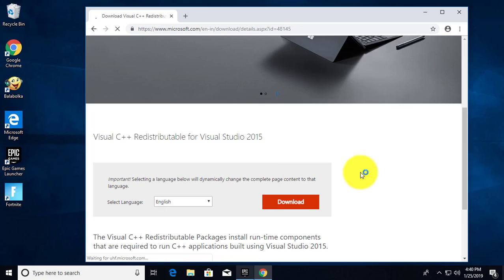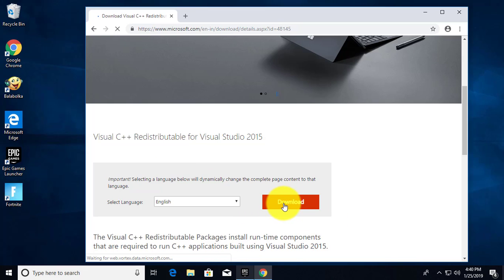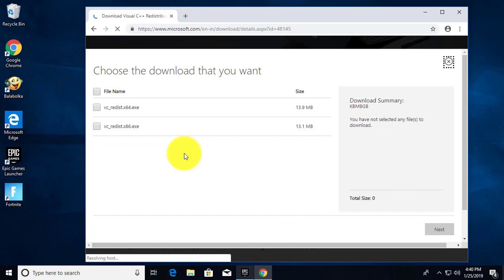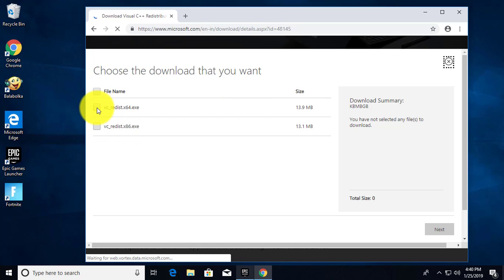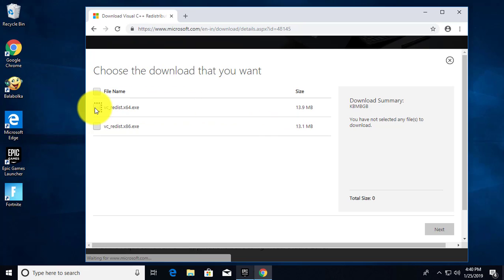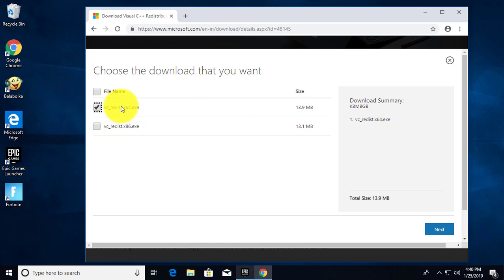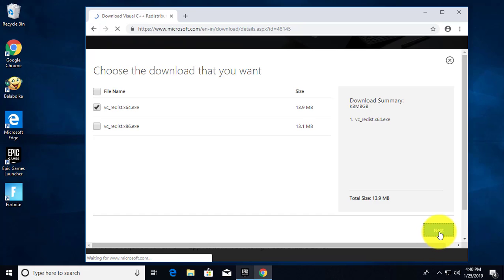Click download. Select 86 or 64 based system, my system is 64 based. Click next to continue.